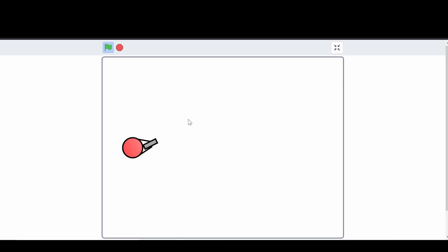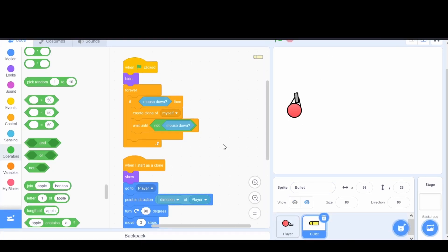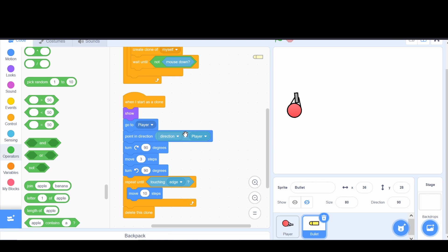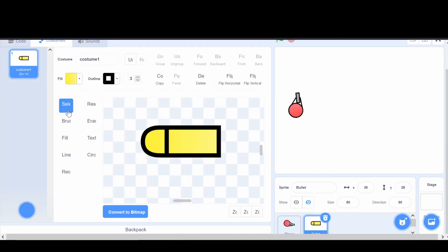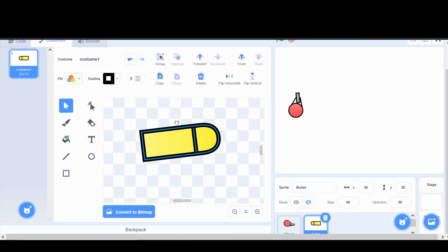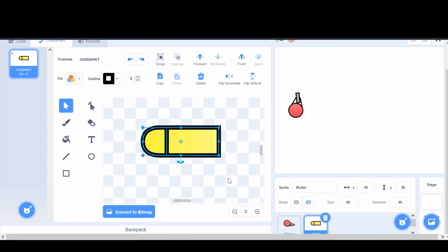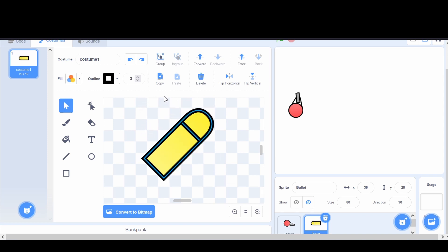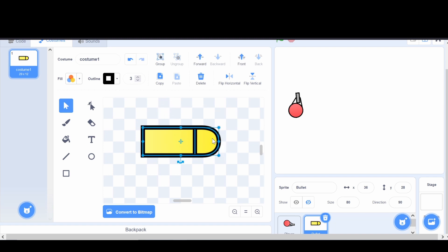Now let's fix the backwards bullets. The bullet is pointing in the player's direction, but the bullet sprite itself was drawn pointing left instead of right. I need to rotate the sprite 180 degrees. To snap it exactly, I hold down Shift while rotating in the costume editor — it locks into place when pointing exactly to the right. I also make sure the center point is correct, and now the bullets fire in the right direction.